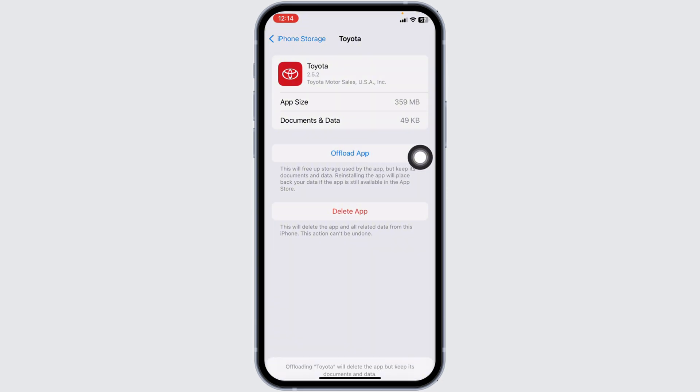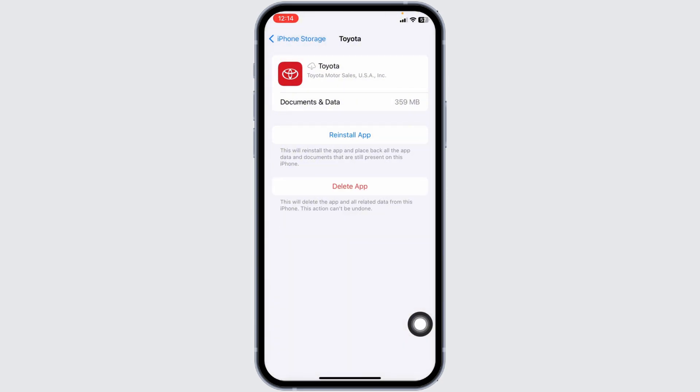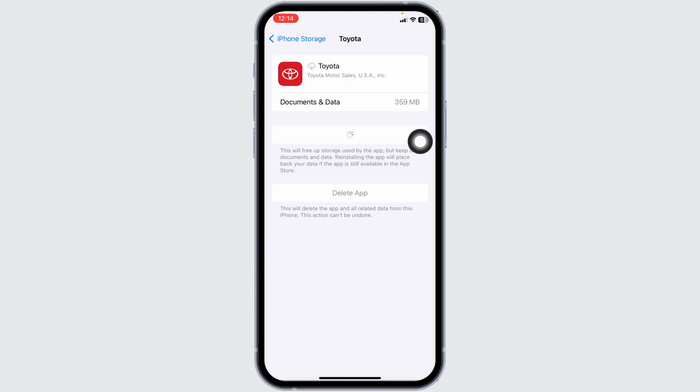Now, click on offload app. Offloading app clears cache for the app. Now, click on reinstall app. Once you reinstall the app, you can check whether your problem has been solved or not. If this solution doesn't work for you,